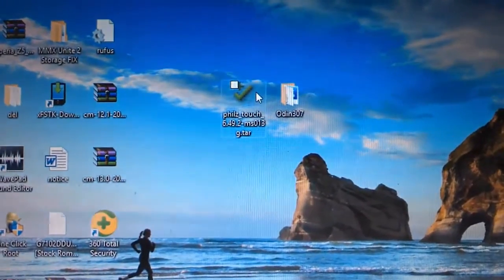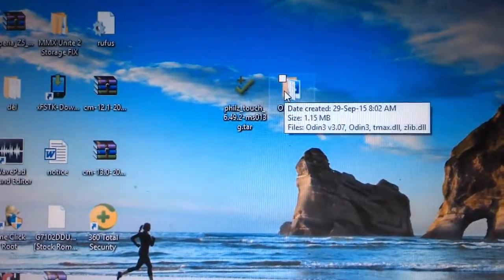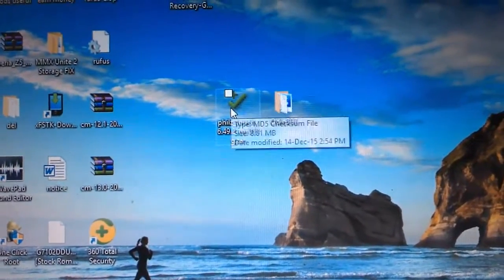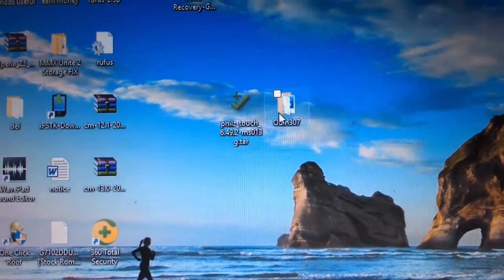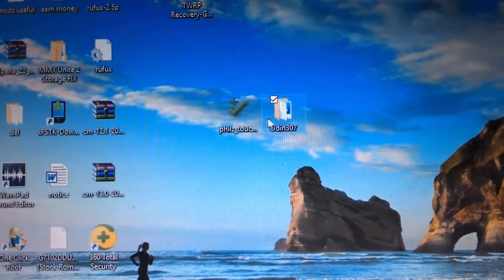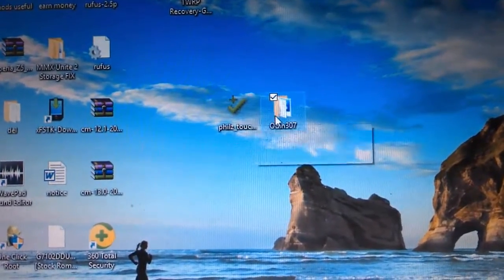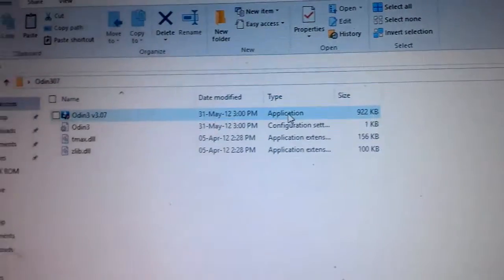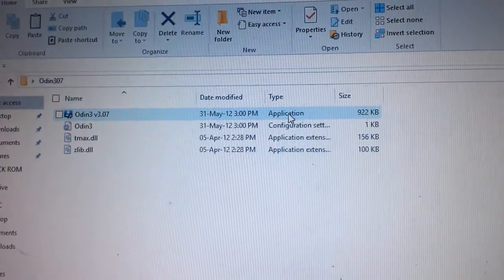Hi guys, welcome to Tech Tutorial Guide. In this video I am going to show you how to install TWRP touch recovery on Galaxy Grand 2. You need to download these first two files: Odin 3.0 and the tar.md5 file of the fix touch recovery.